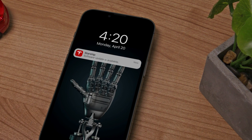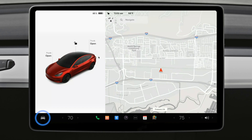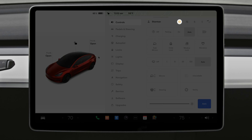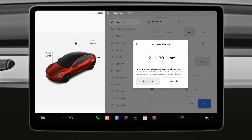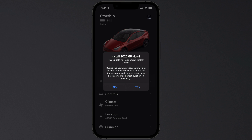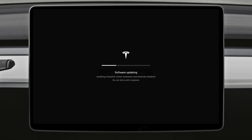Your car and the Tesla app will let you know when a software update is ready to install. You'll also see a clock icon on the status bar. Select this icon to schedule installation or initiate it through the app. While an update is installing, you can't drive your car or pause installation, so it's often best to schedule it overnight.